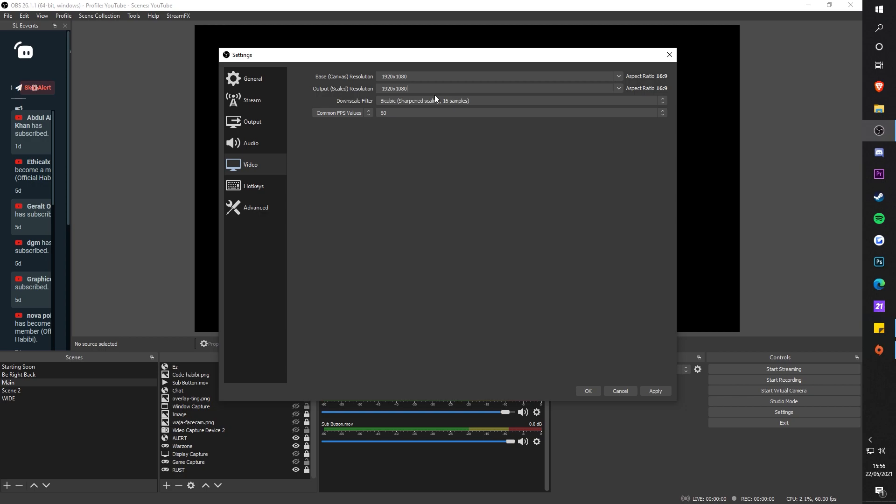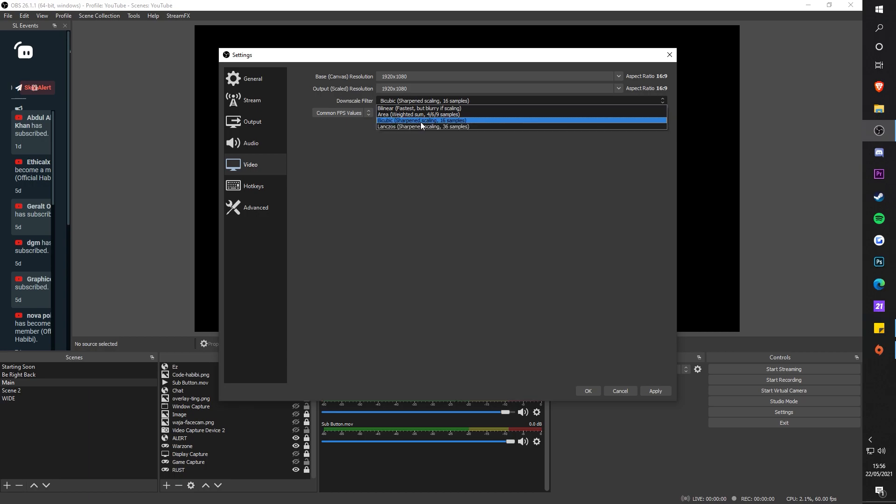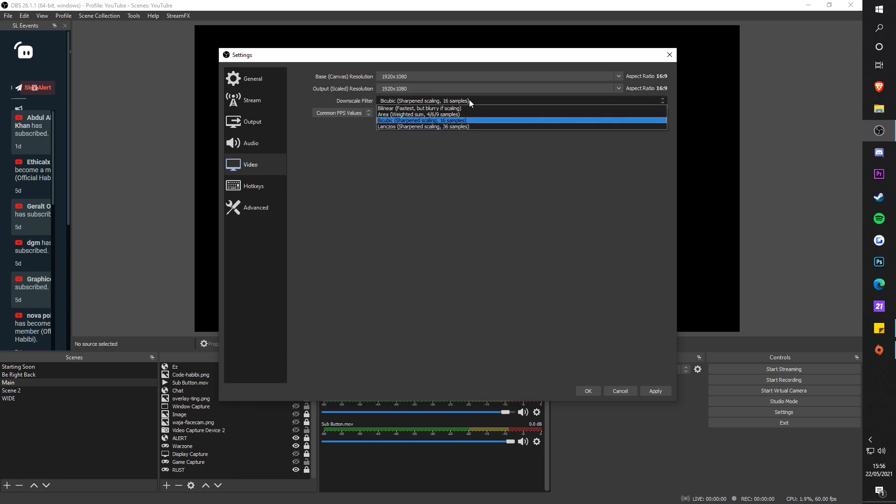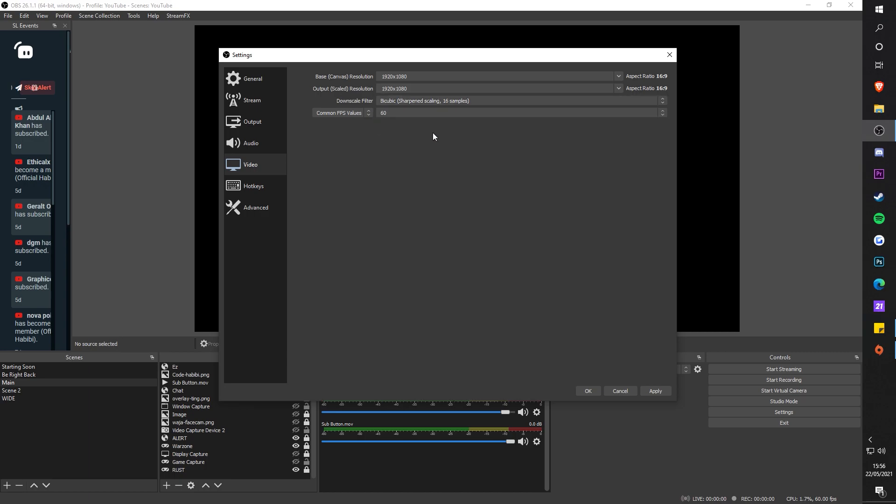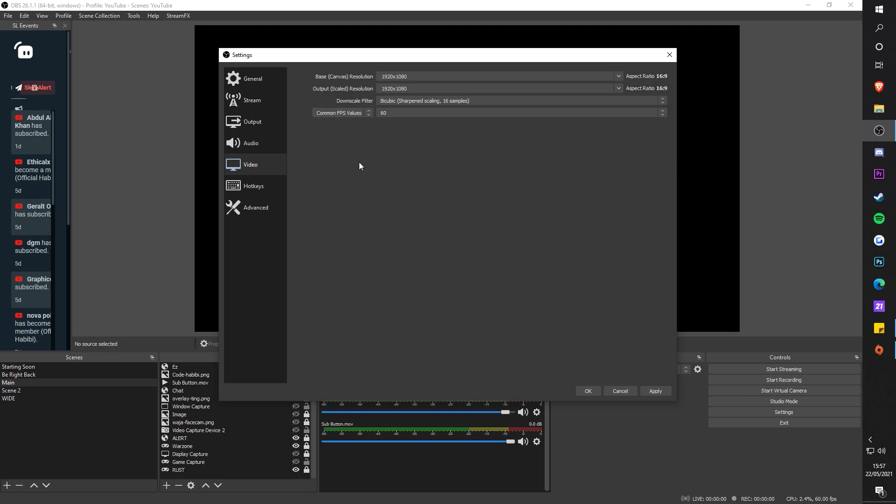For the downscale filter, I put it to Bicubic because it's only 16 sampling, and in my opinion there's not really much of a difference. It all depends on your internet and your upload speed. Make sure you're at 60 FPS because 60 FPS is just beautiful - you want to keep it as smooth as possible.